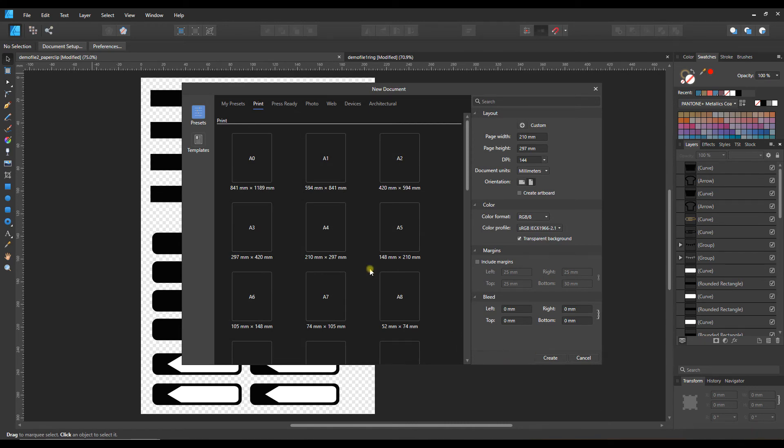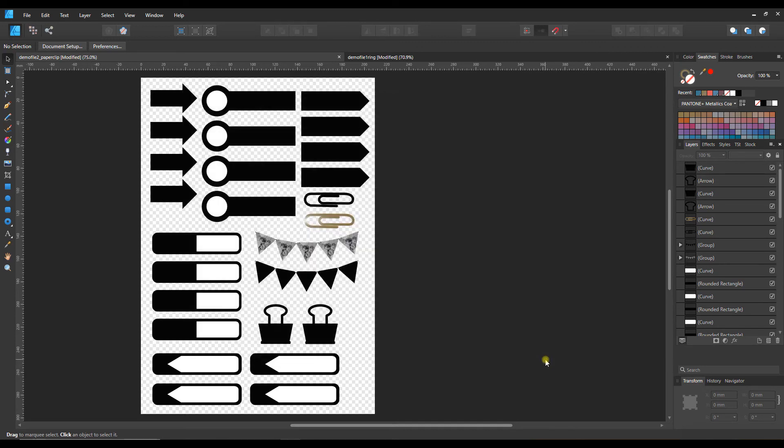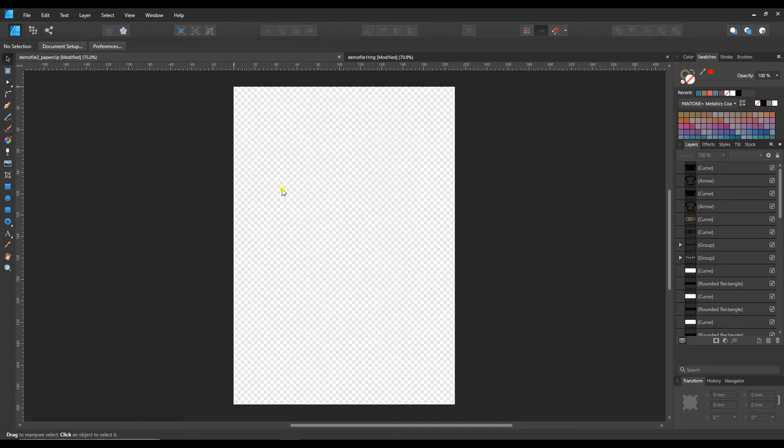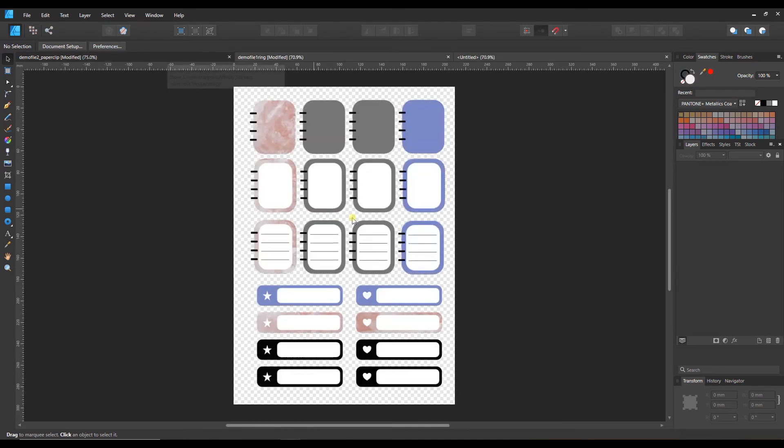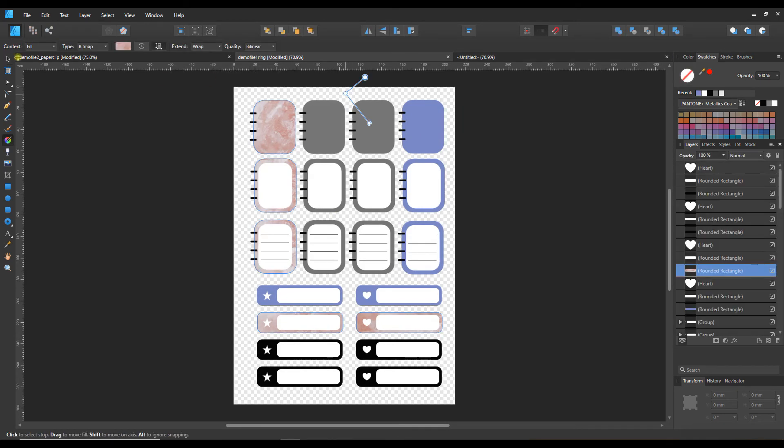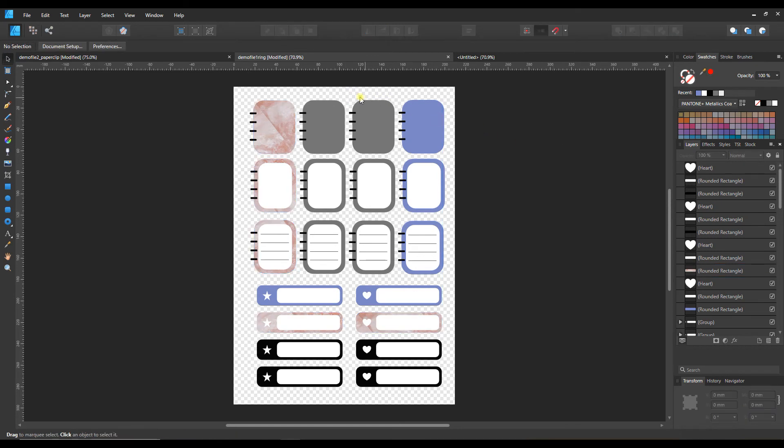If you want to create your own custom file sheets, all you need to do is go to file, new. You can choose whatever size you want. All of these are designed on A4 and using 144 DPI because these are for screens, we don't need to have a high resolution. We're going to create, and now I've got a new file.